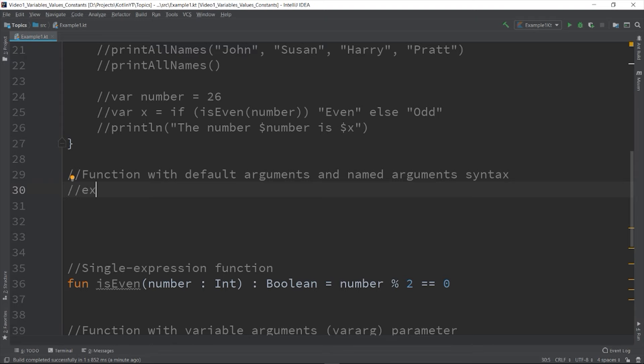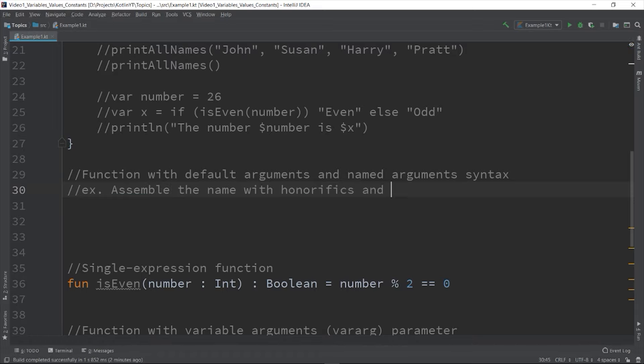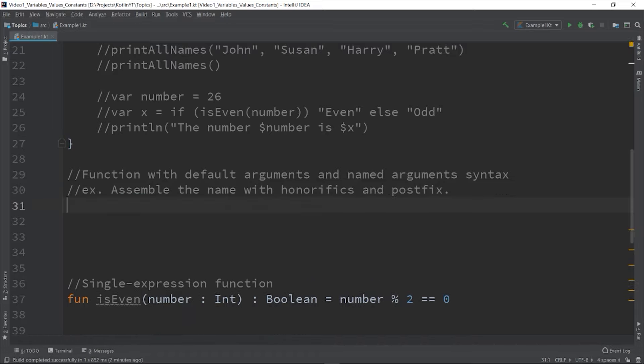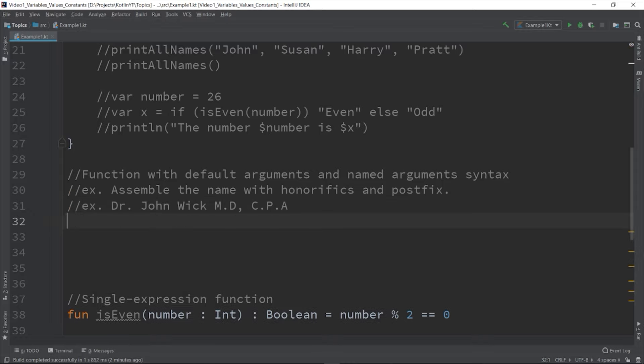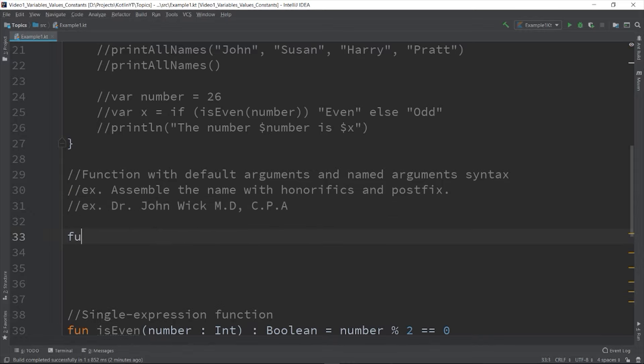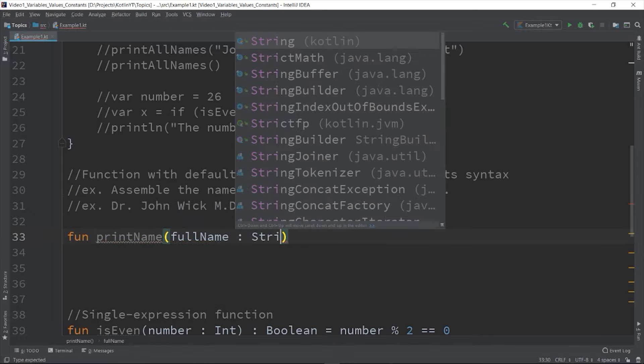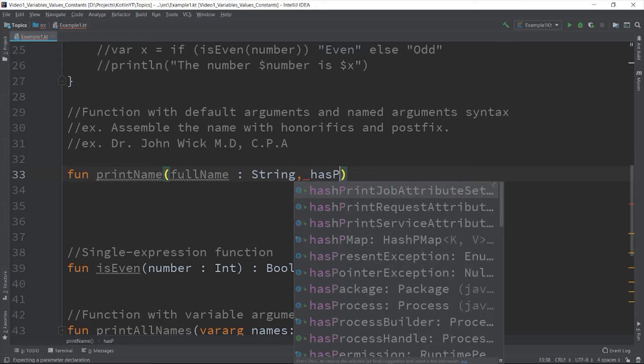So let's say you have a function that will assemble the name together with the honorific prefix and the postfix. Like for example Dr. John Wick, MD, CPA. So let's create a function: fun printName fullName: String.